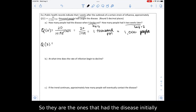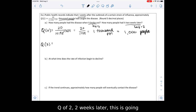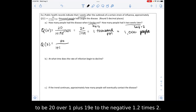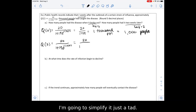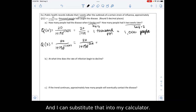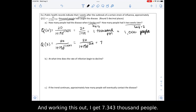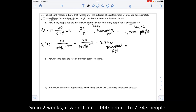For Q of 2 (two weeks later): we get 20 over 1 plus 19 e to the negative 1.2 times 2, which simplifies to 20 over 1 plus 19 e to the negative 2.4. Substituting into the calculator, we get approximately 7.343 thousand people, or 7,343 people. So in two weeks it went from 1,000 to 7,343 people — a dramatic increase.